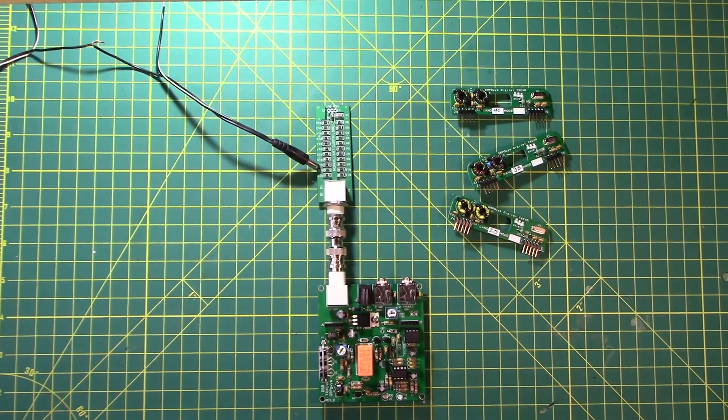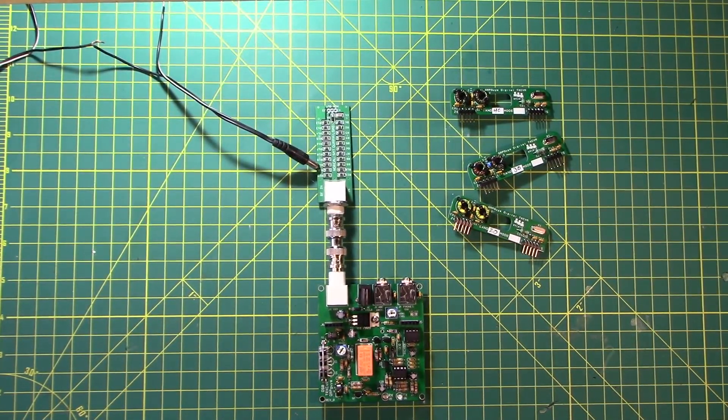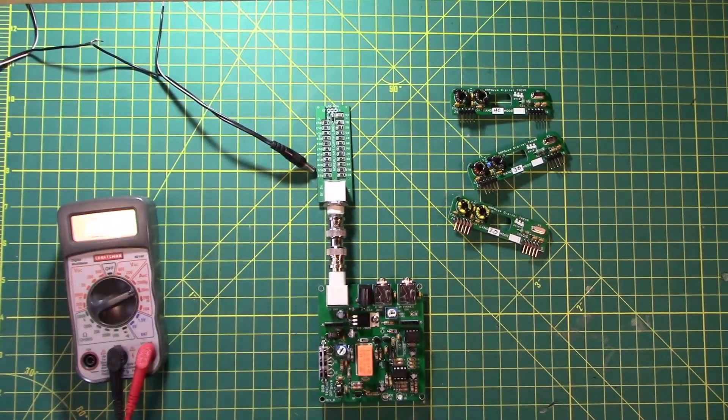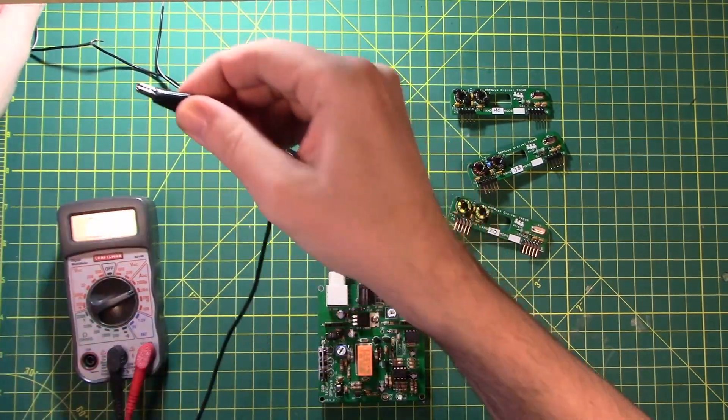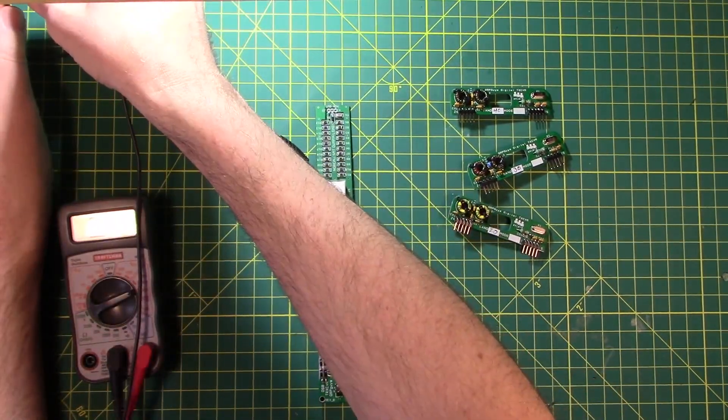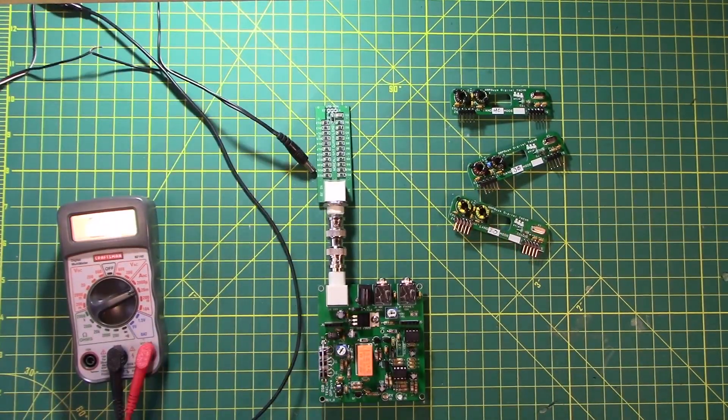So the next thing that we need to do is connect it up in series. And we're trying to measure the current draw, the amperage, on this guy. Plug that in there.